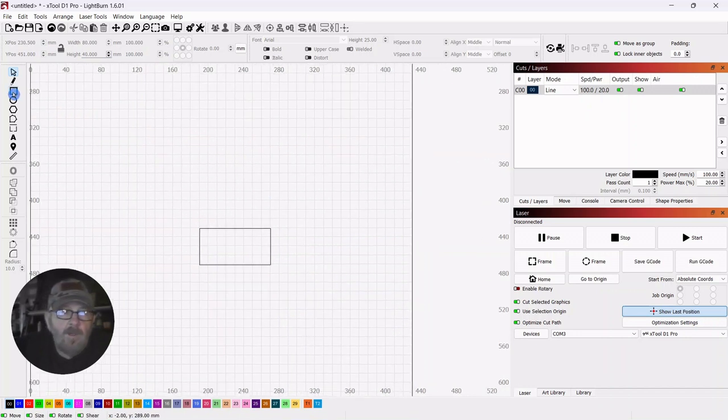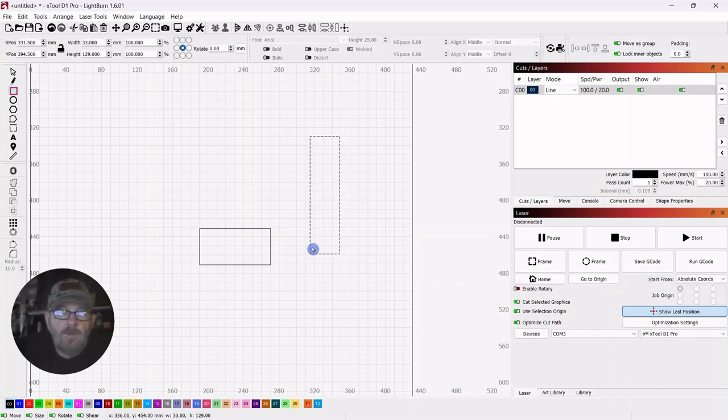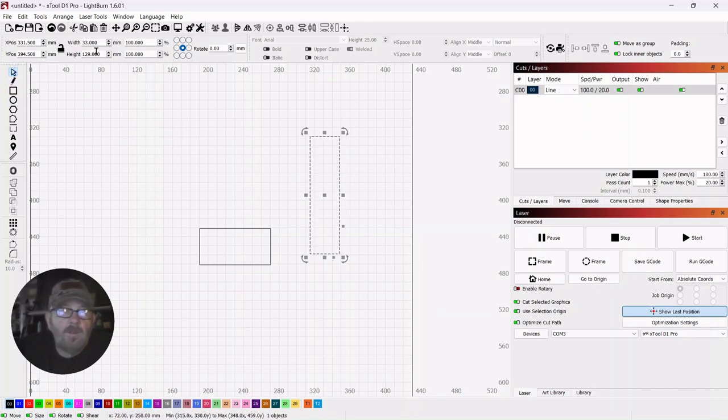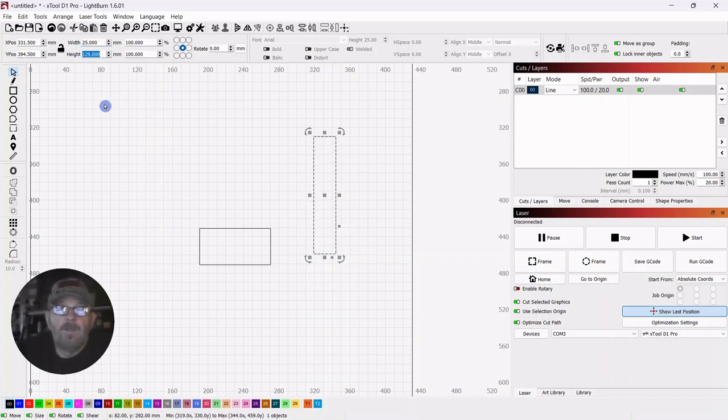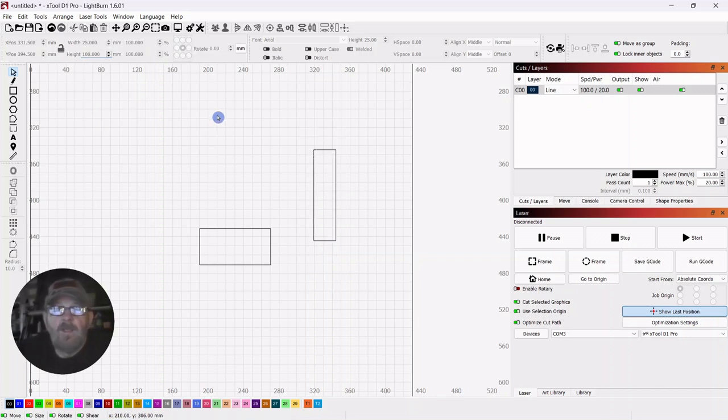Then we're going to grab another square. We're going to draw out a rectangle this way. Click the selector tool. And for this one, we're going to make it a width of 25 and a height of 100. That is somewhere in the neighborhood of 1 by 4 inches.